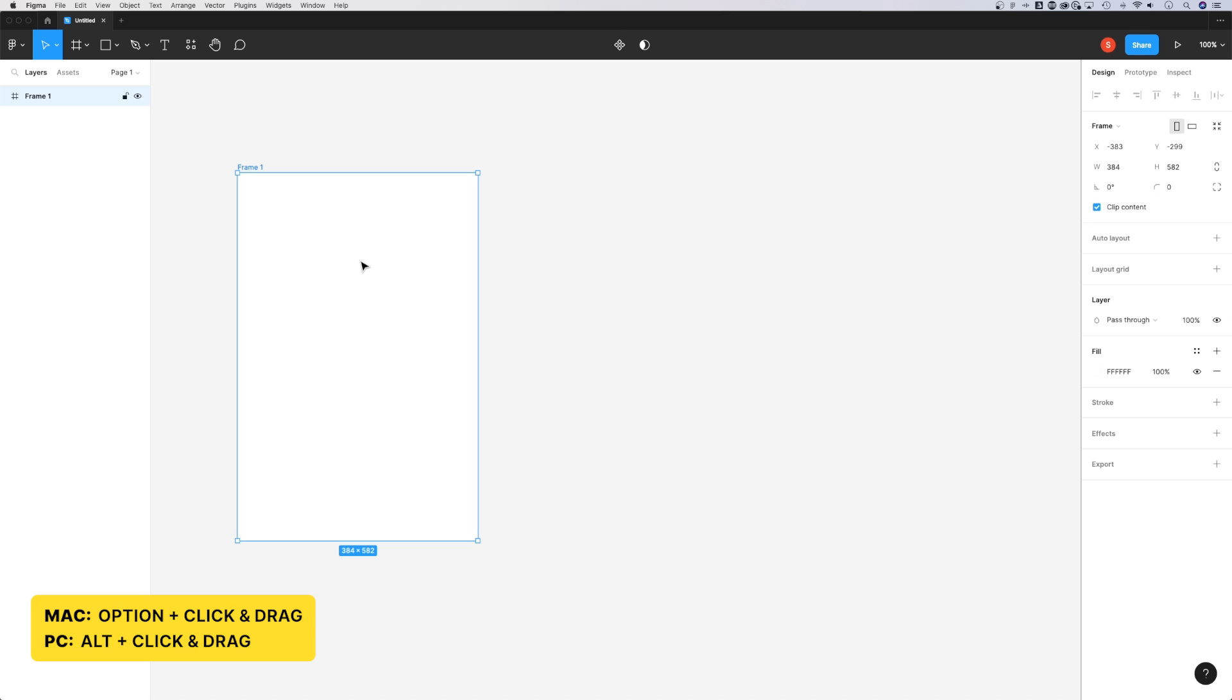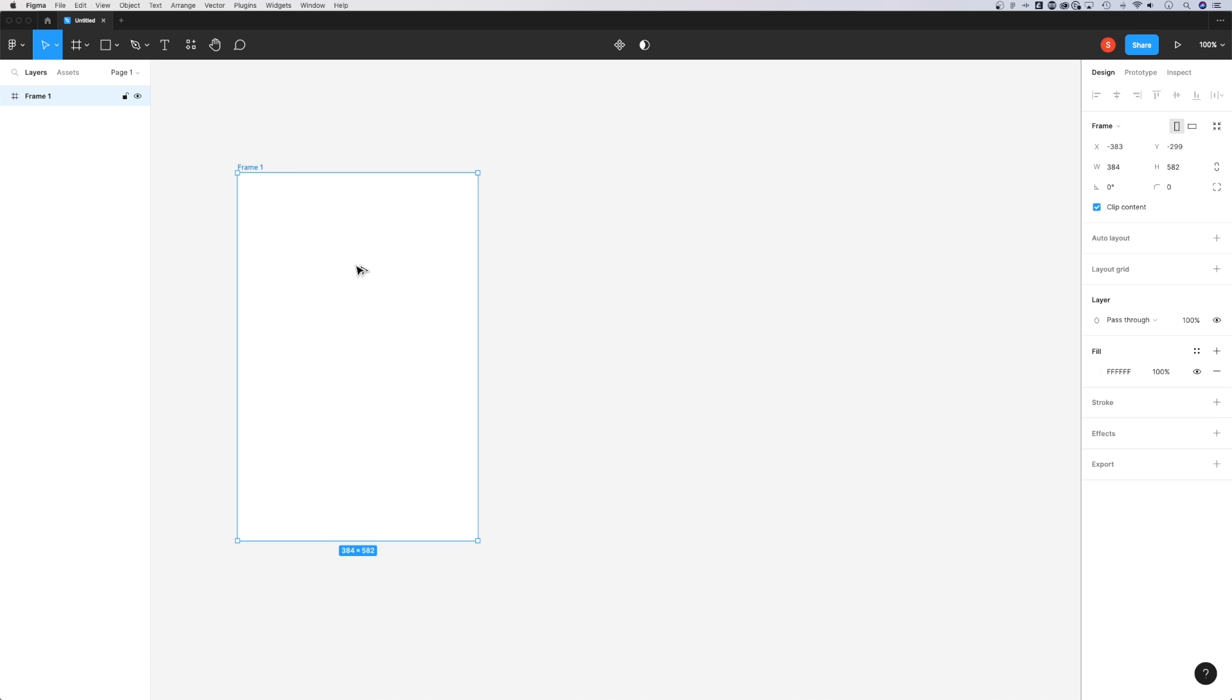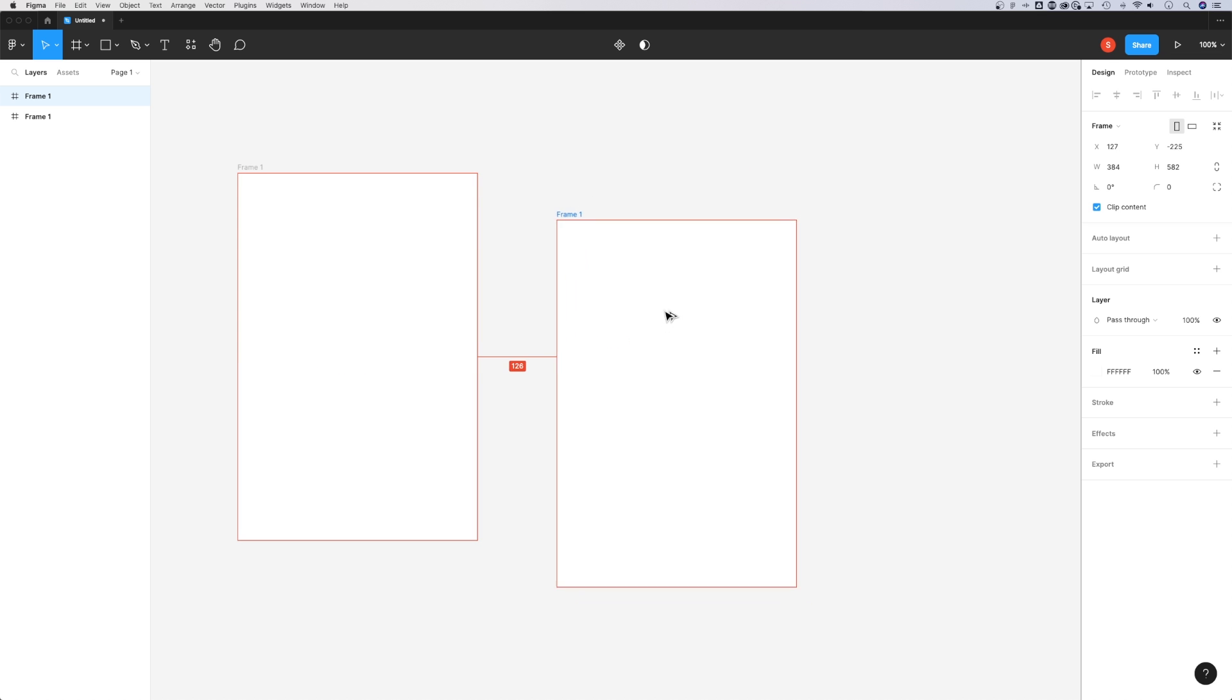If we have a frame out here and we select it and hold Option or Alt, you'll see your cursor change to a double arrow. Now you can click and drag to make a duplicate frame.